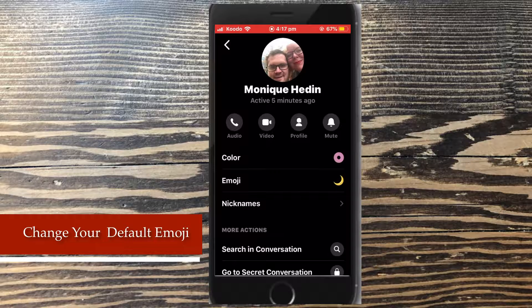Tap the back arrow to go back to the conversation. If you'd like to activate dark mode, check out the video on screen now once this video is over.